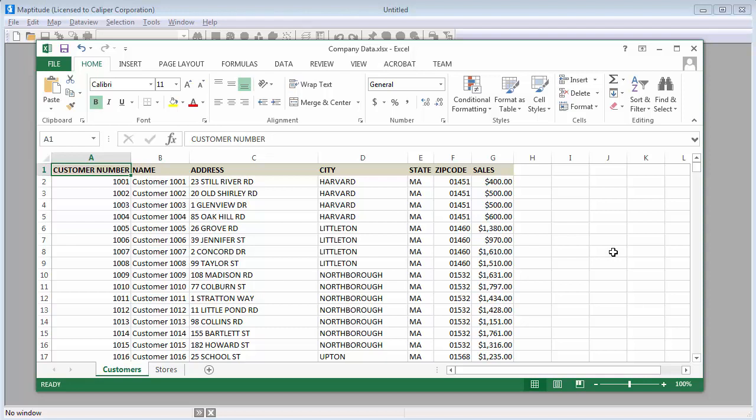Maptitude mapping software is designed to complement all of the work that you do in Microsoft Excel. Maptitude can read and write Excel files so that you can easily perform geographic analysis on your spreadsheet data and use your results in either platform. This tutorial will show you a number of ways that you can use Maptitude with Excel and unleash new analysis possibilities impossible with a spreadsheet alone.